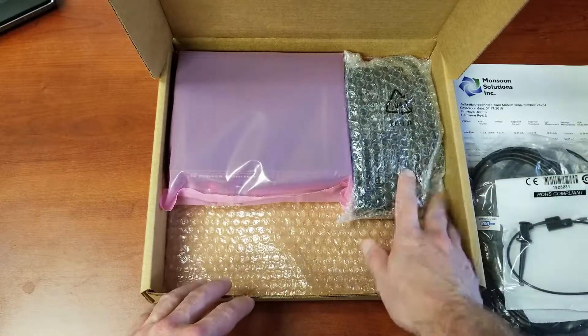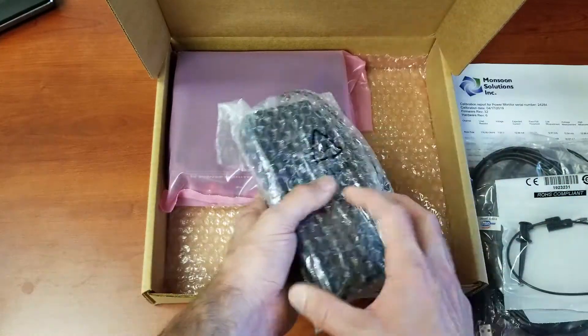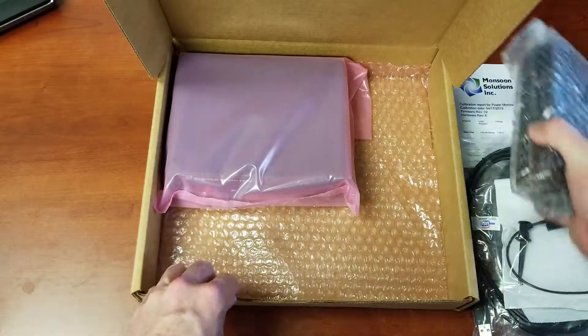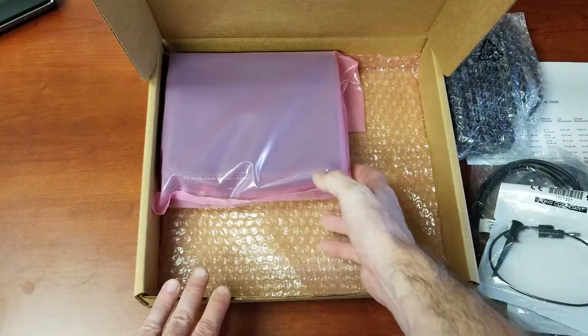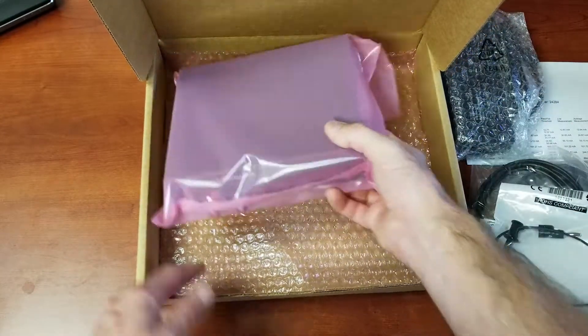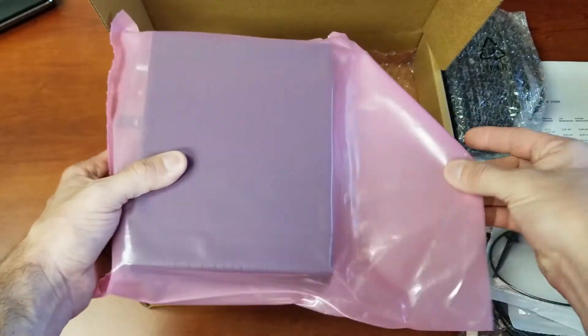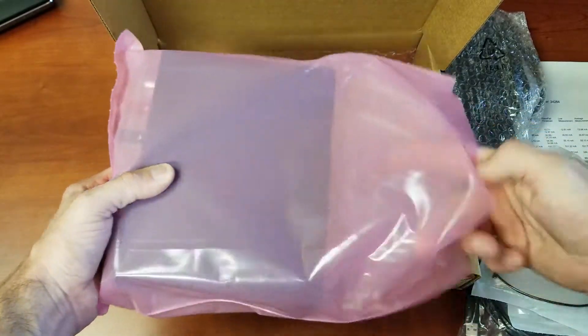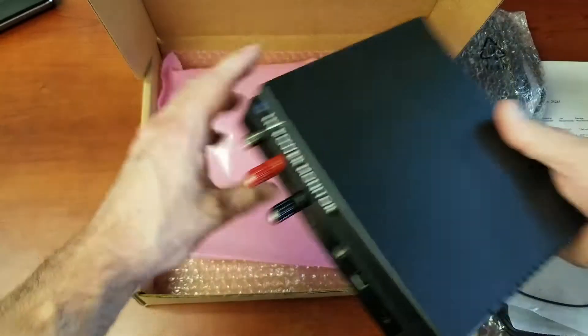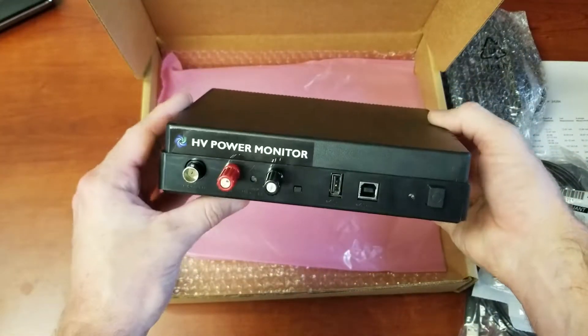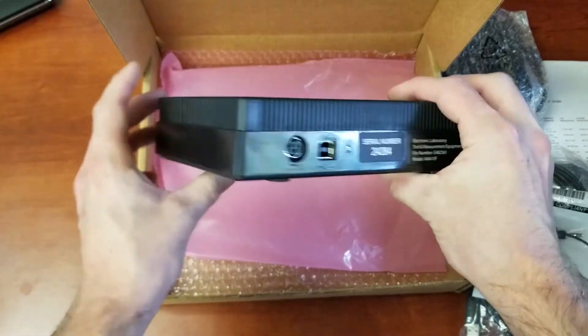We've got our power brick right here, a fairly standard power brick. And then we have the power monitor itself in an anti-static bag. And that's what it should look like when it comes from us.